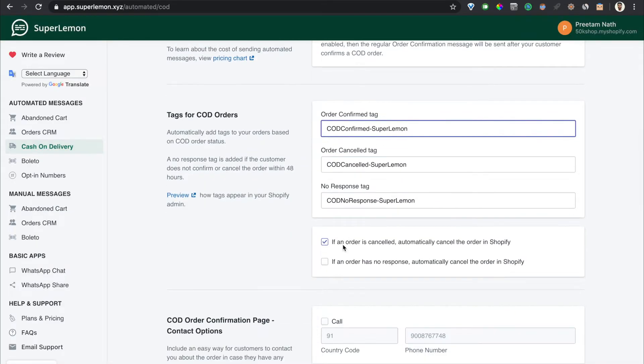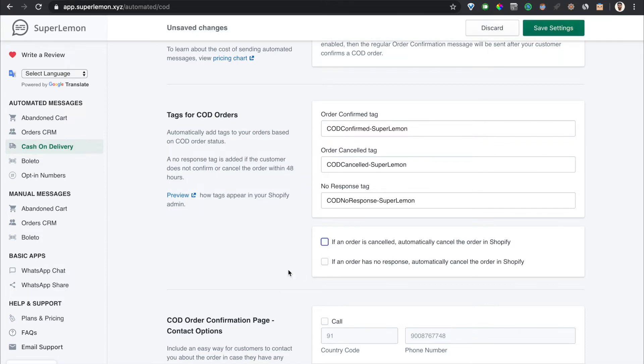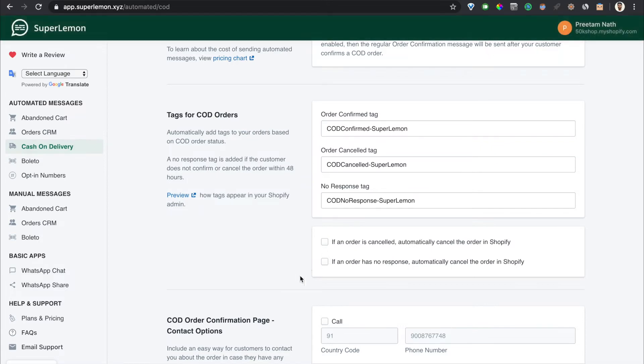There's an additional feature where if an order is cancelled we can automatically cancel the order in Shopify. This feature is entirely optional - if you want to enable it you can check this box. Similarly, the same feature is available if there's no response. If you check this box it'll treat no response as a cancelled order and then automatically cancel the order in Shopify. Again, this feature is optional. If you deselect this then it won't cancel the order in Shopify automatically.